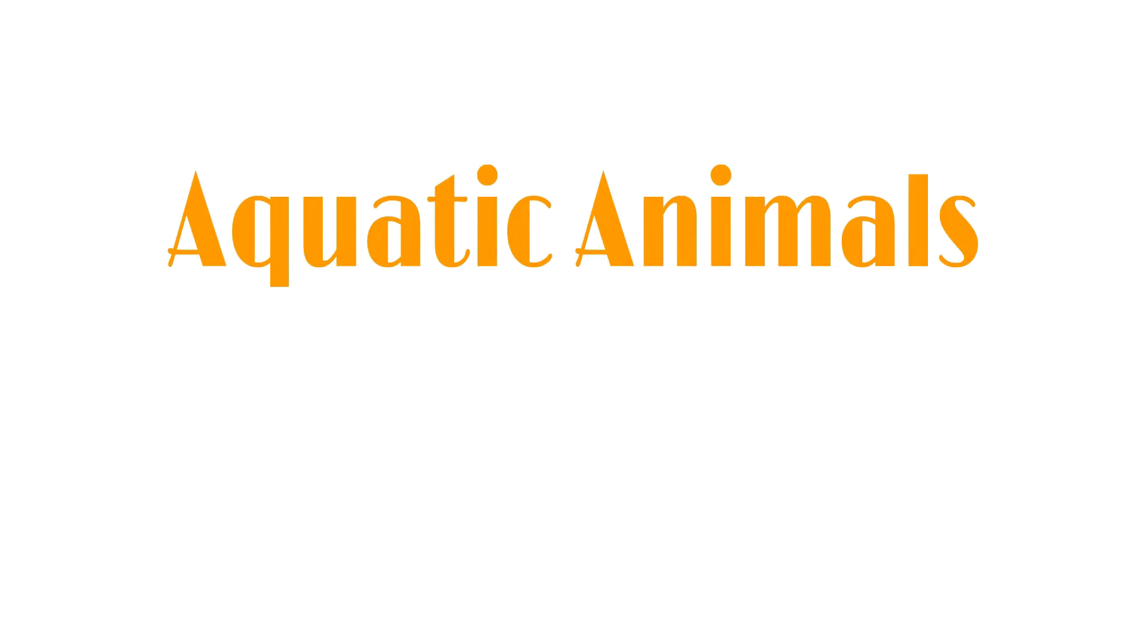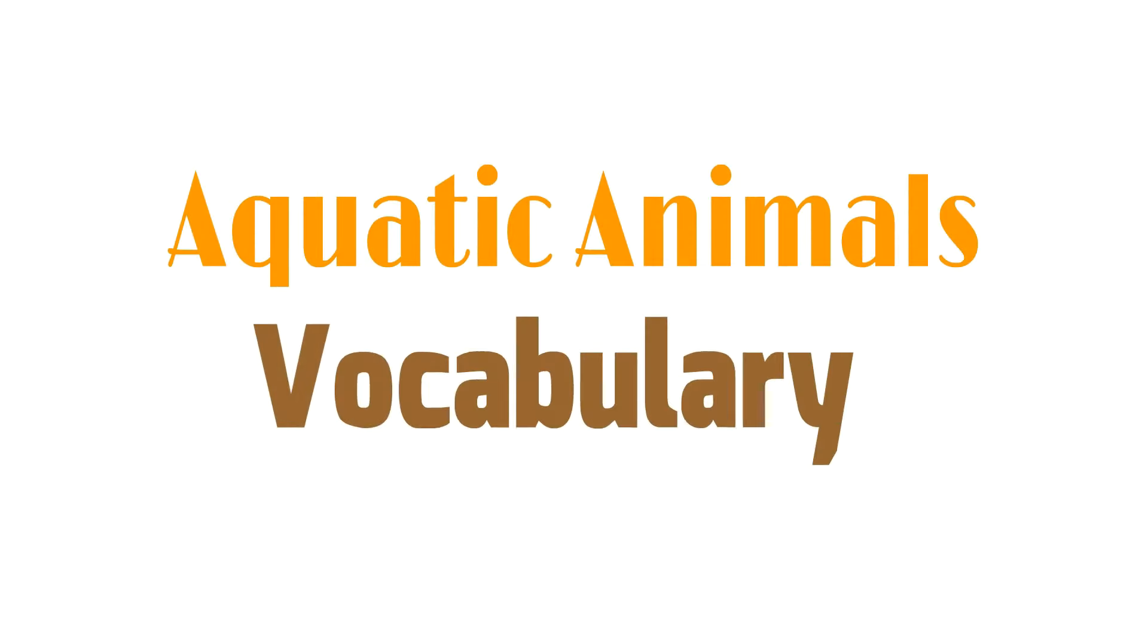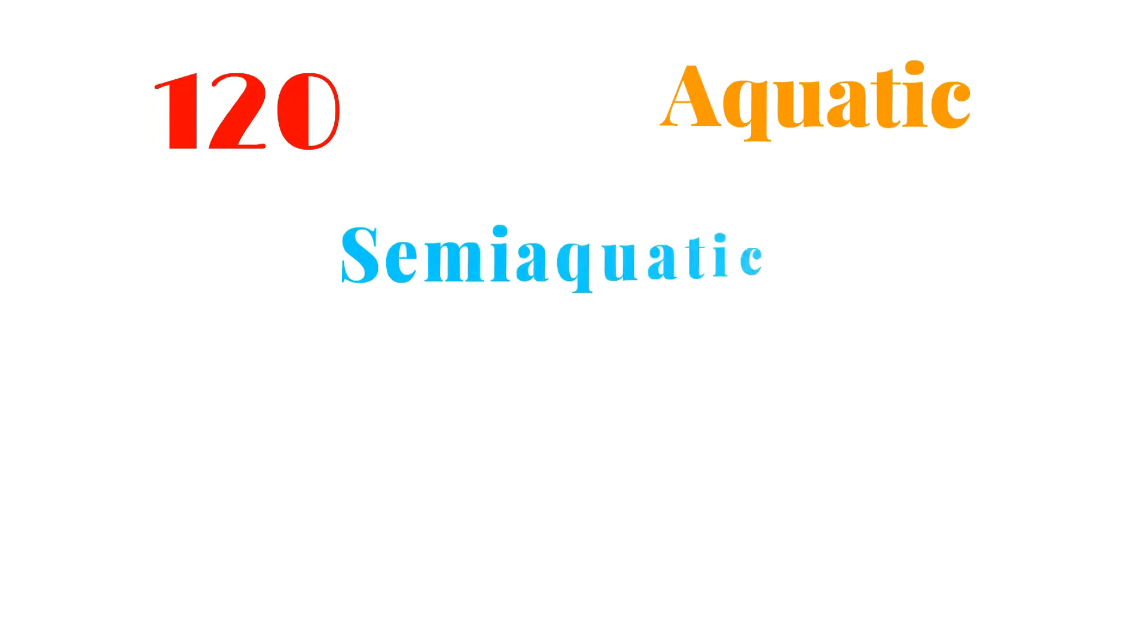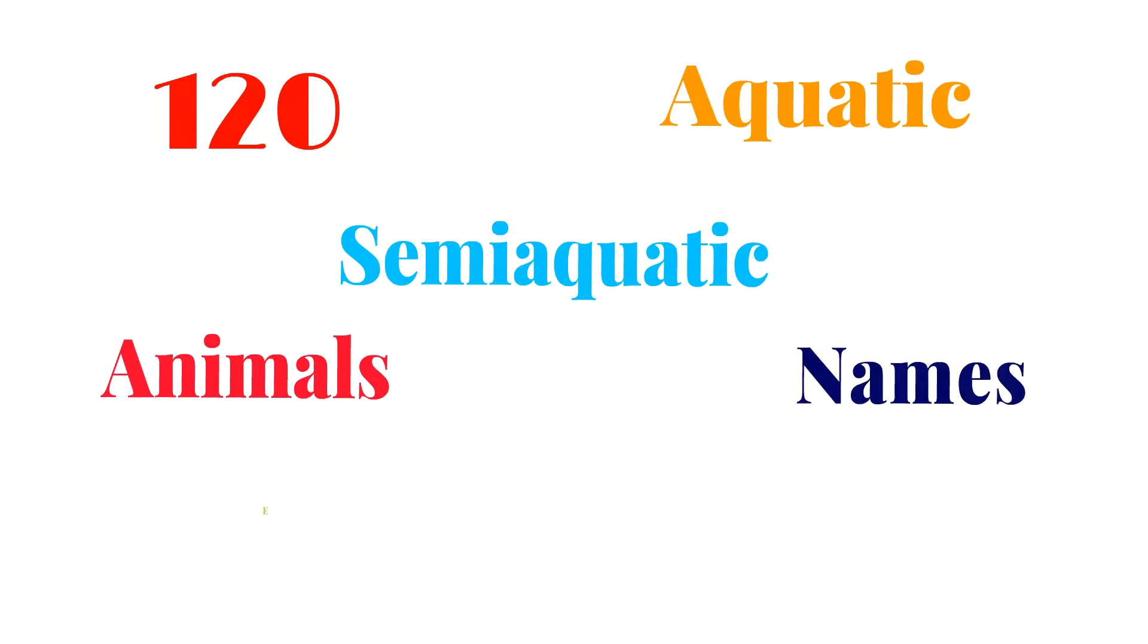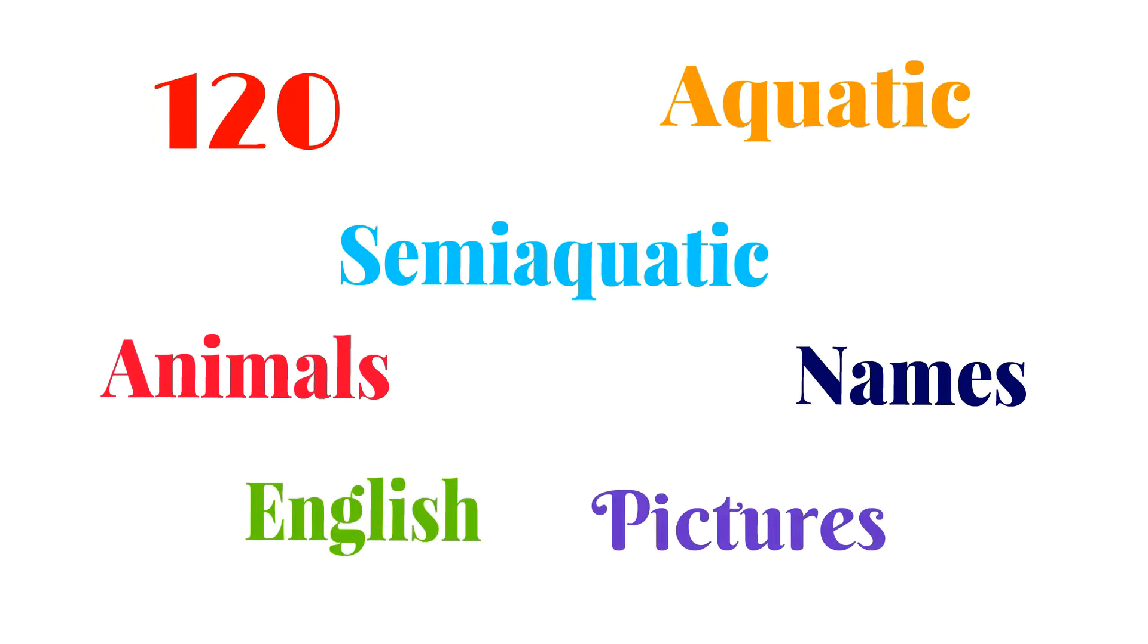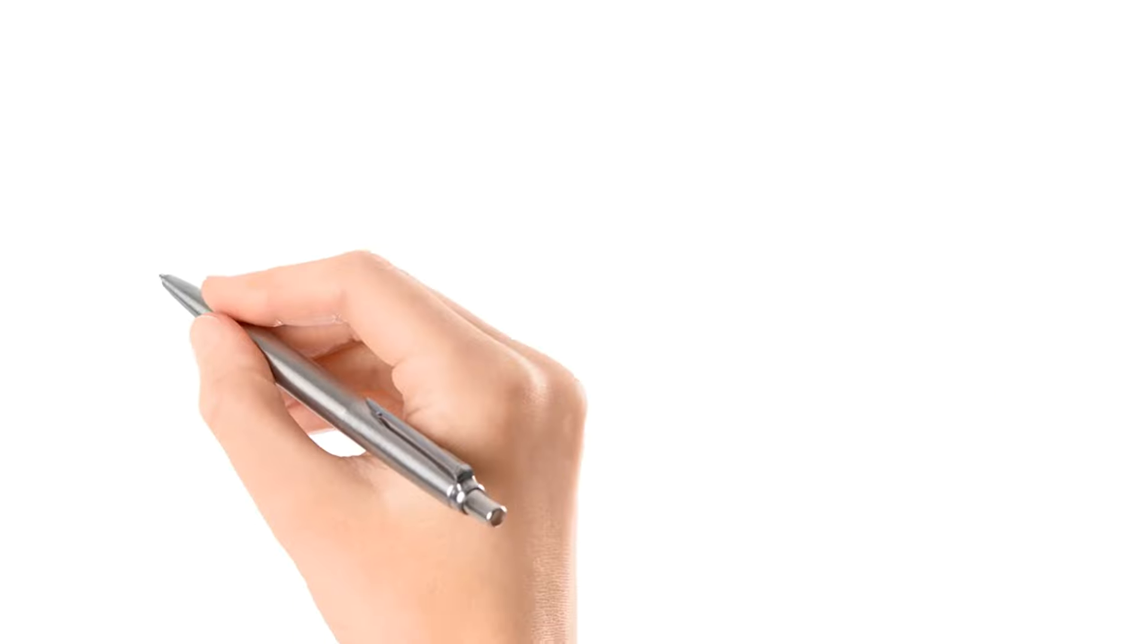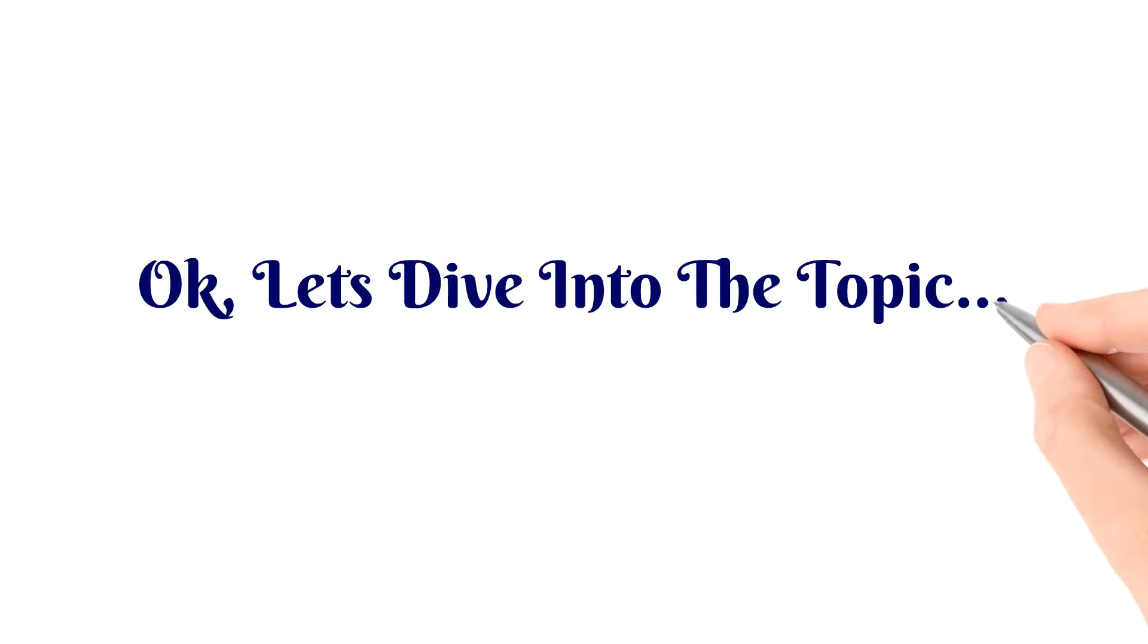Aquatic animals vocabulary. About 120 aquatic and semi-aquatic animals names in English with pictures. Ok, so let's dive into the topic.